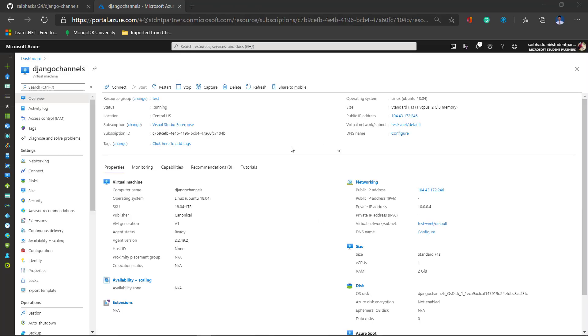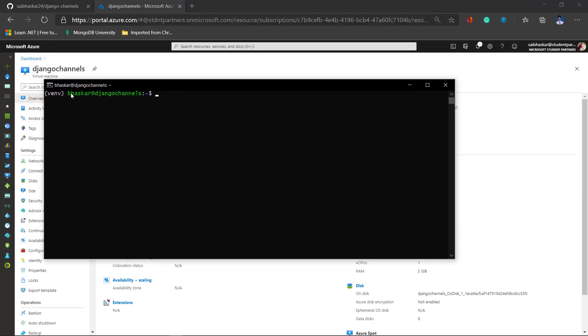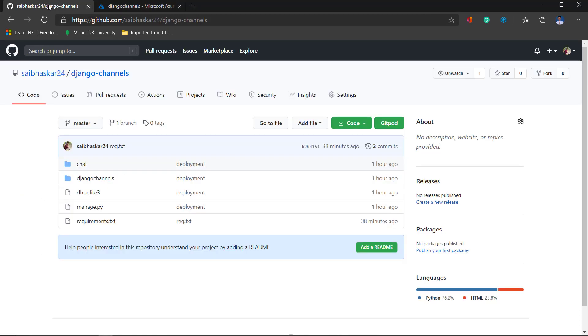Now let's go to the deployment part. As you can see my virtual machine is running. I have already done the SSH thing and already cloned my GitHub repo. As you can see this is my GitHub repo.